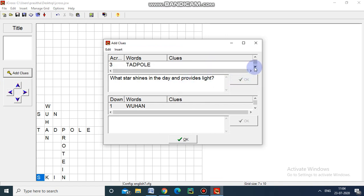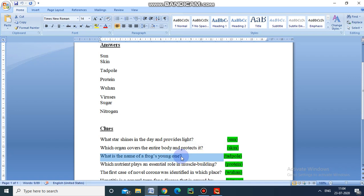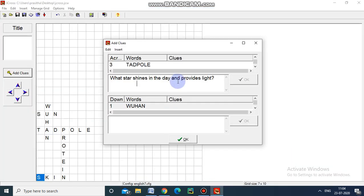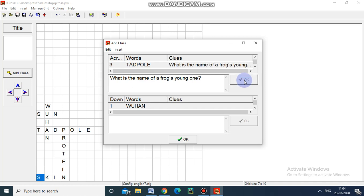And then what is the next question? For Tadpole I have to give a clue. Again for Tadpole, the clue is: what is the name of the frog in early life? I am choosing this. For Tadpole, the clue is what is the name of a frog in one stage? Again clicking OK.